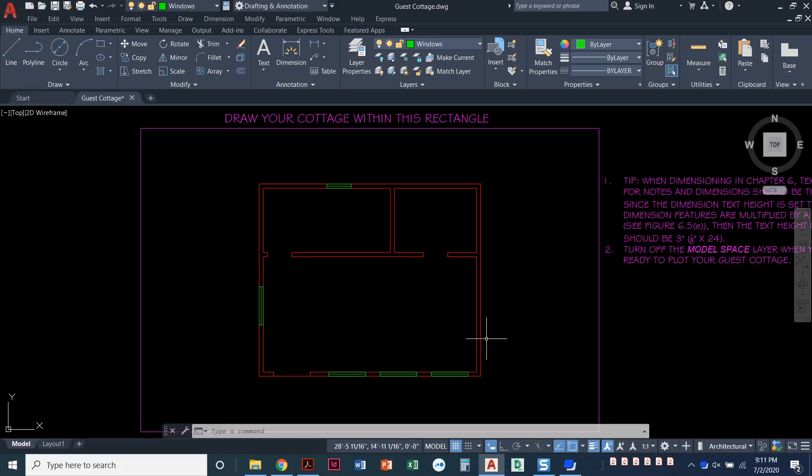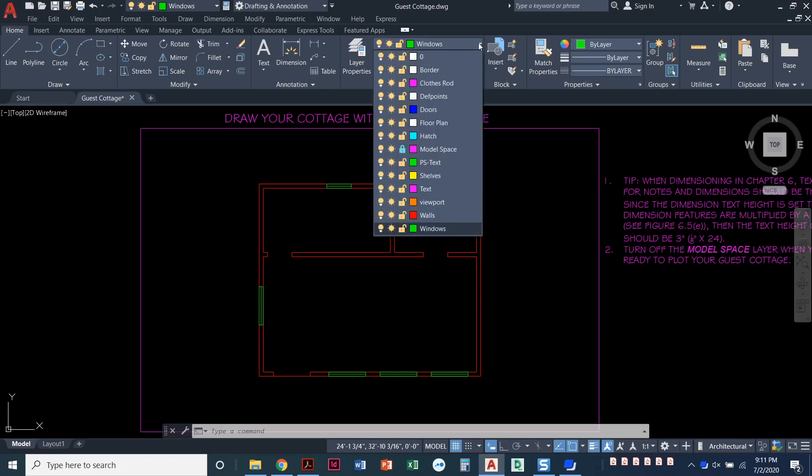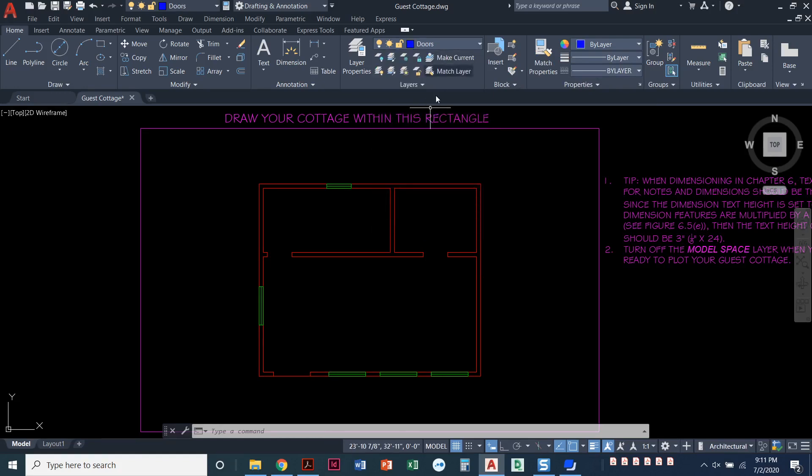All right, now that we've got the windows drawn, it's time to put the doors into our guest cottage. Now, the first step that I need to do is set my doors layer current. So I'm on the Home ribbon under the Layers panel, and I'll pull down right where it says Windows. That's the last one I used. I'll pull that down and select the word Doors. That sets my doors layer current.